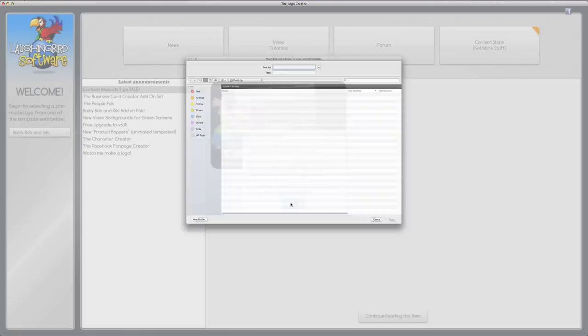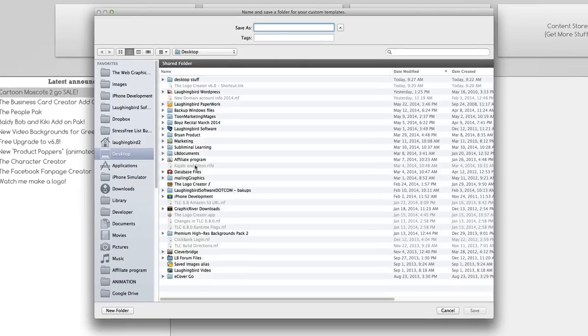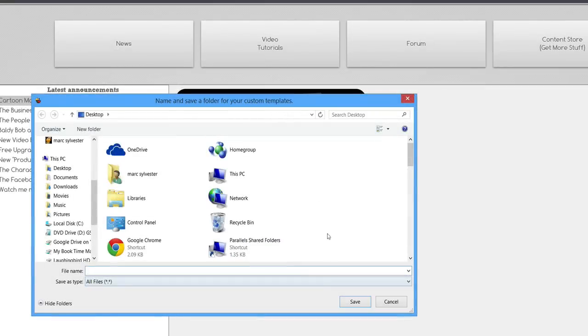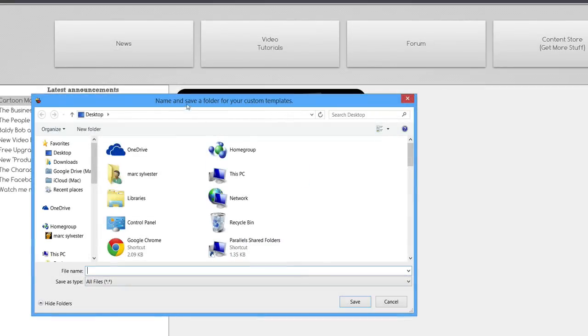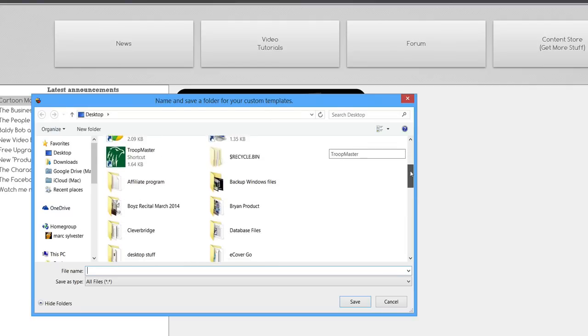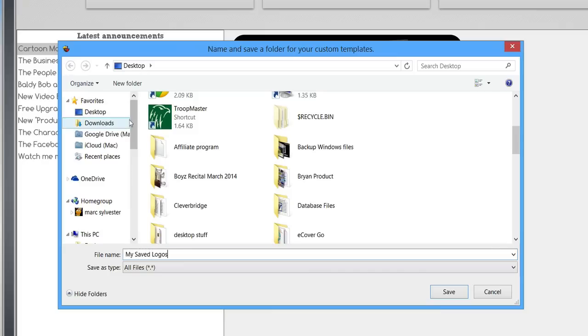When you do this, this is the Mac dialog box. It looks the same on Windows. Here's what it might look like on your Windows machine. Name and save a folder for your custom templates. So basically what it's going to want you to do is create a folder. Name a folder right here. We'll call it My Saved Logos. Whatever you want to call it, wherever you want to put it.